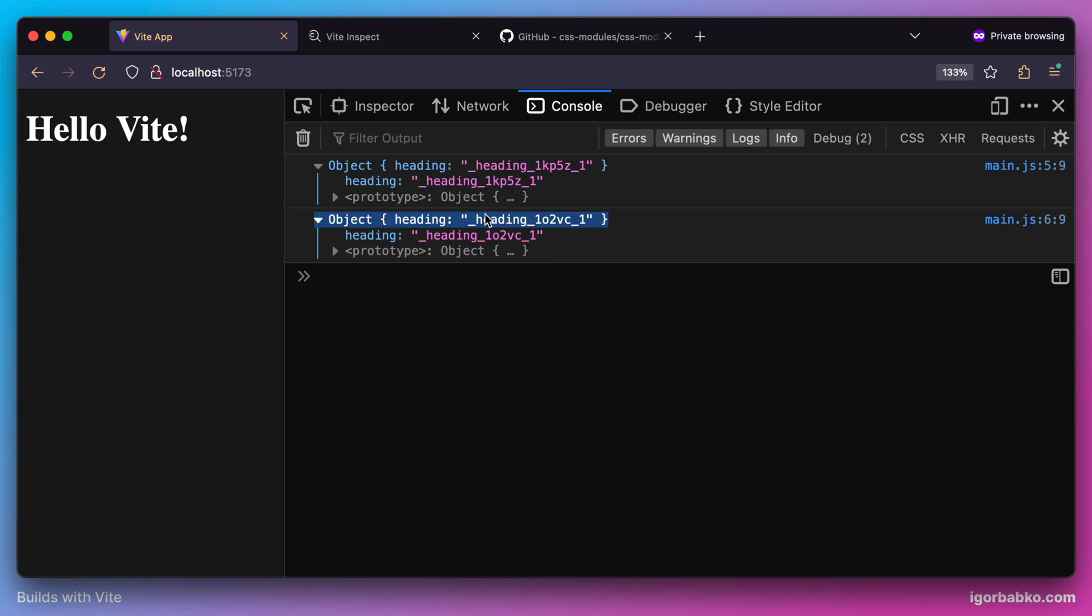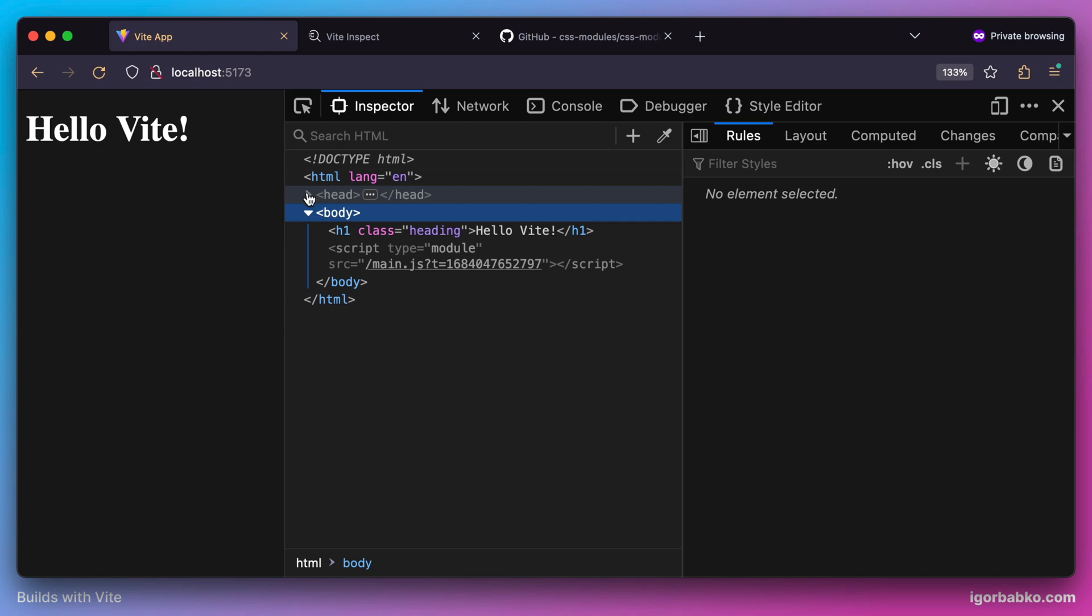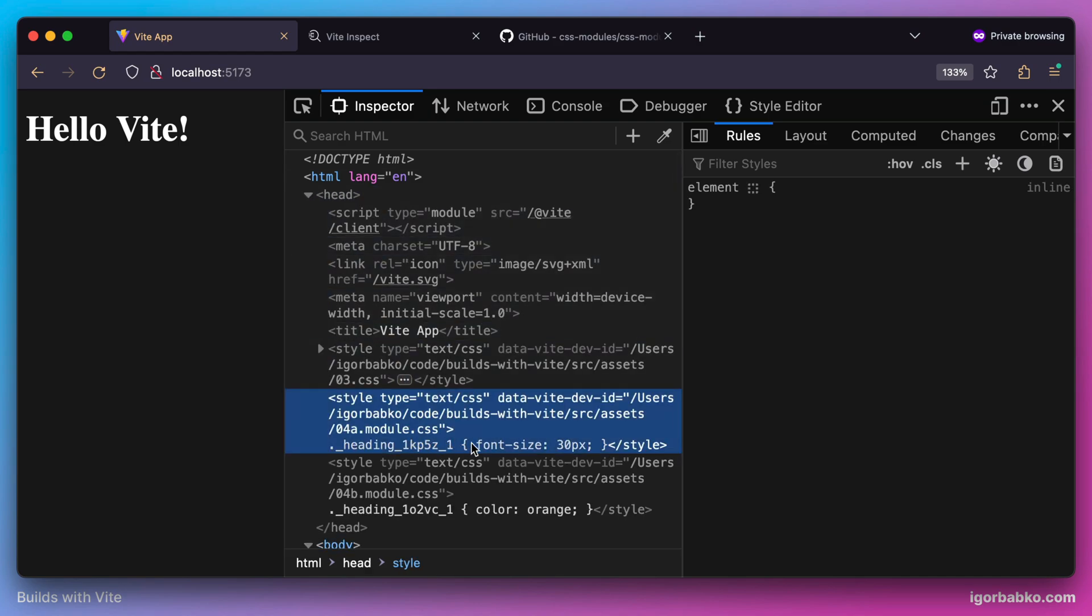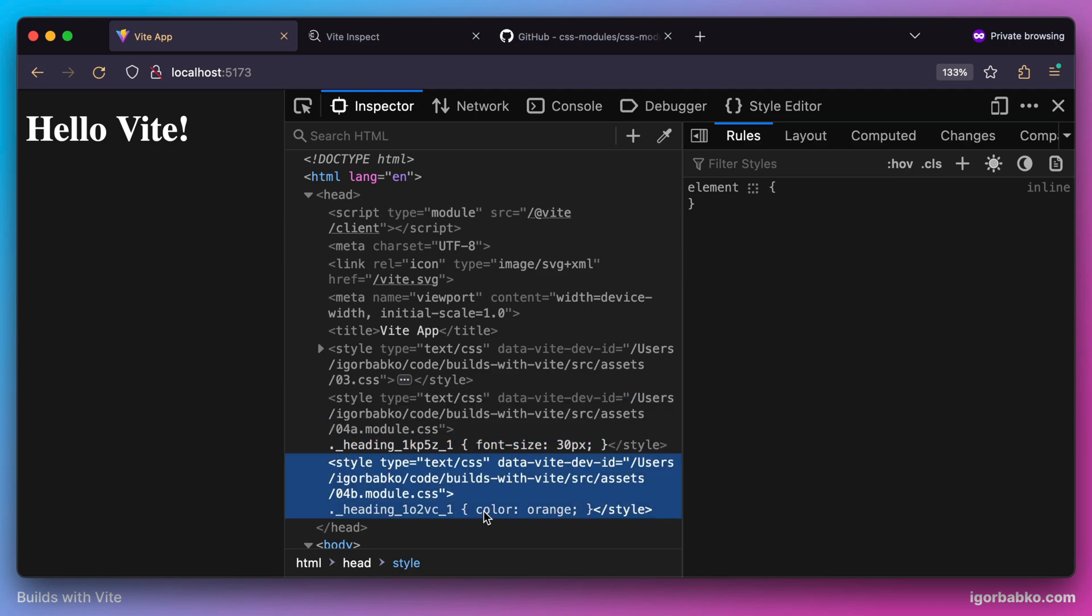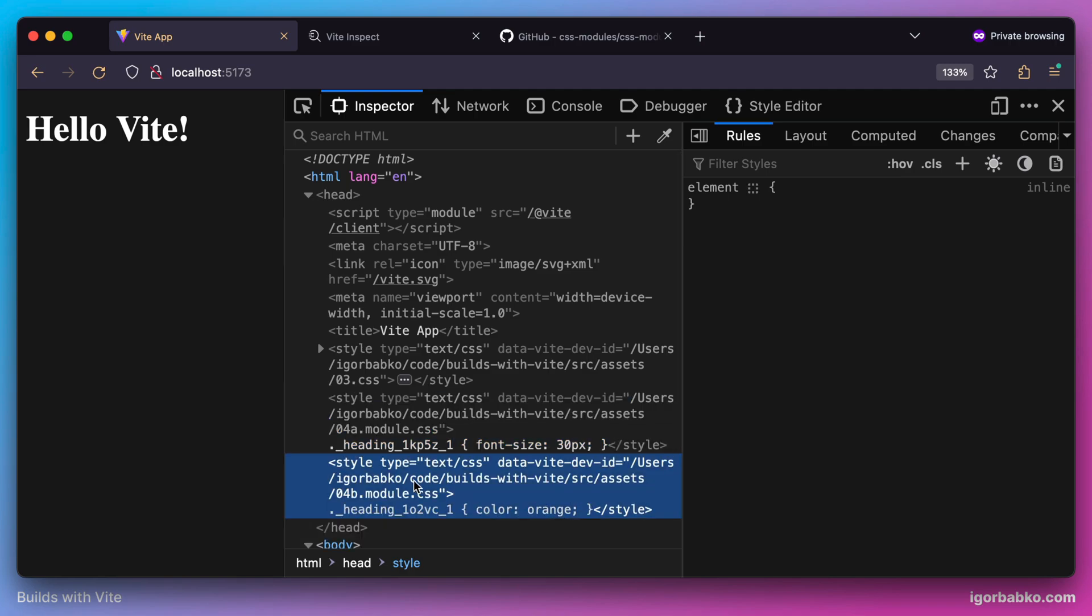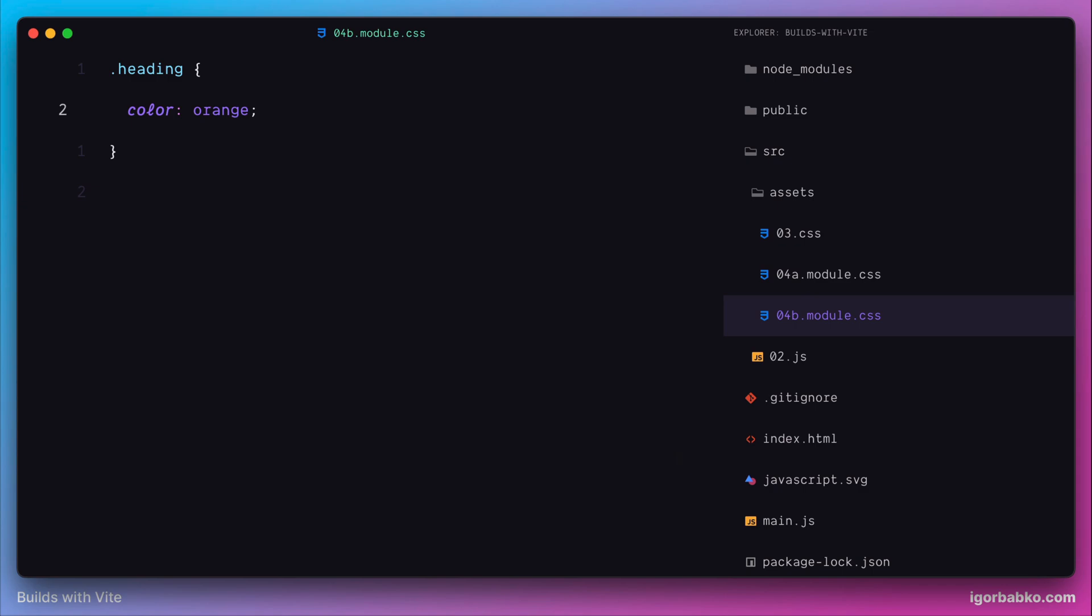So on the page, we're going to see two style elements that include both of these unique class names. And every style element corresponds to one CSS module. So now we don't have to worry if we're going to have two equal class names in more than one CSS module, because generated classes will be unique.